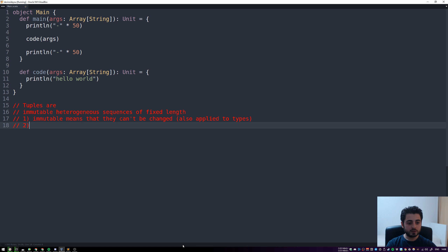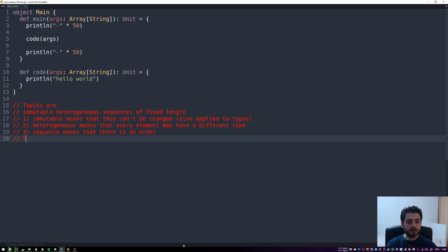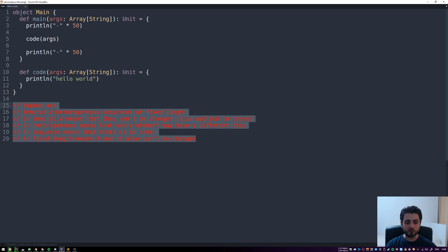The second property is heterogeneous, meaning every element may have a different type, but they don't have to. The third is sequence, which means there is an order. The fourth is fixed length — in our examples we're going to have a tuple of three, so the fixed length in our case is going to be three.